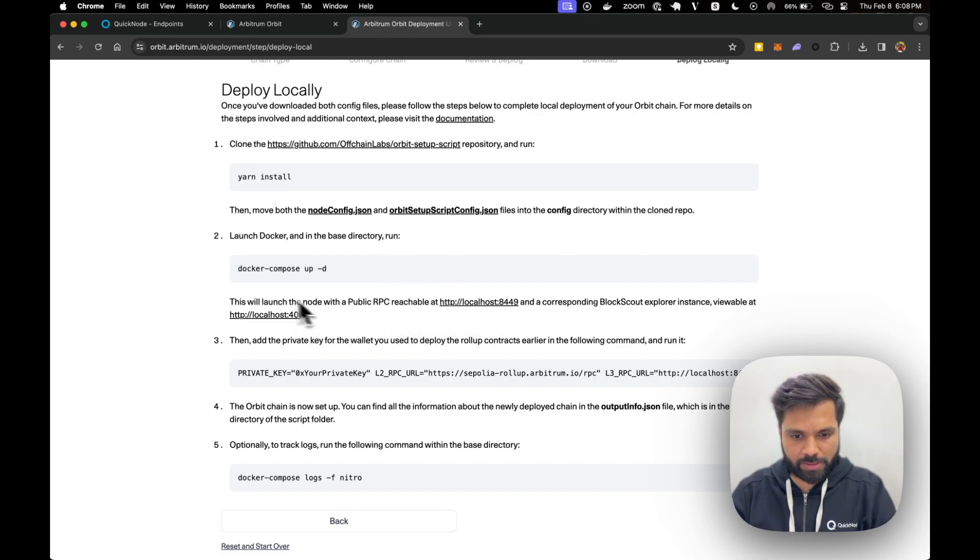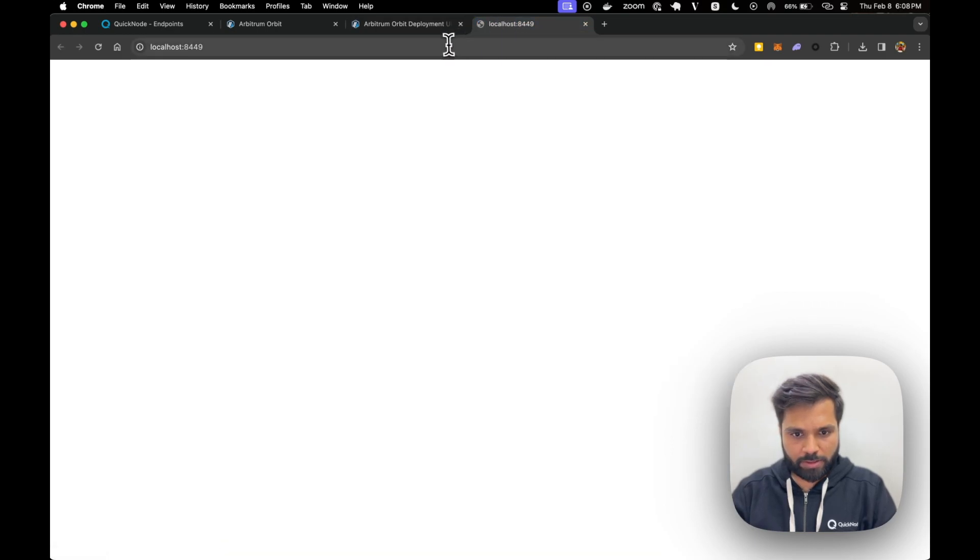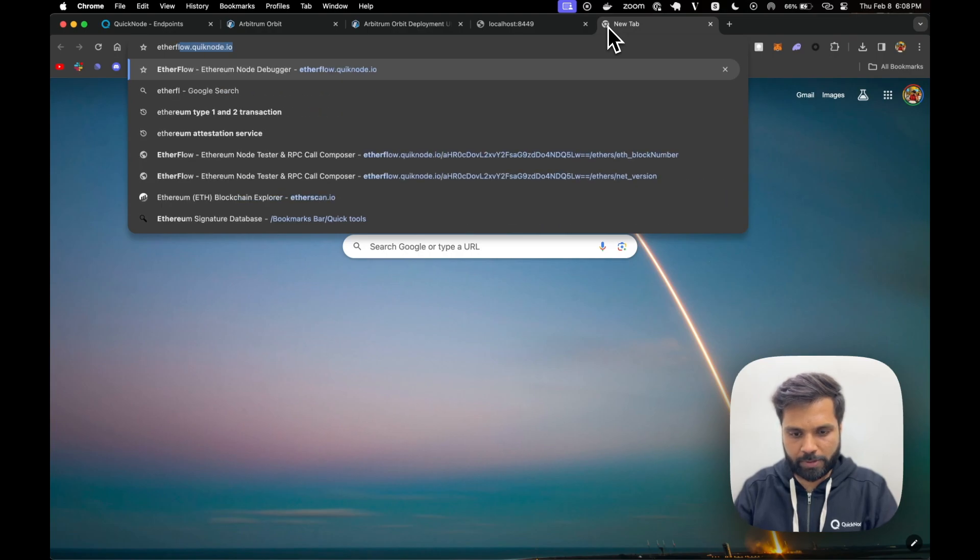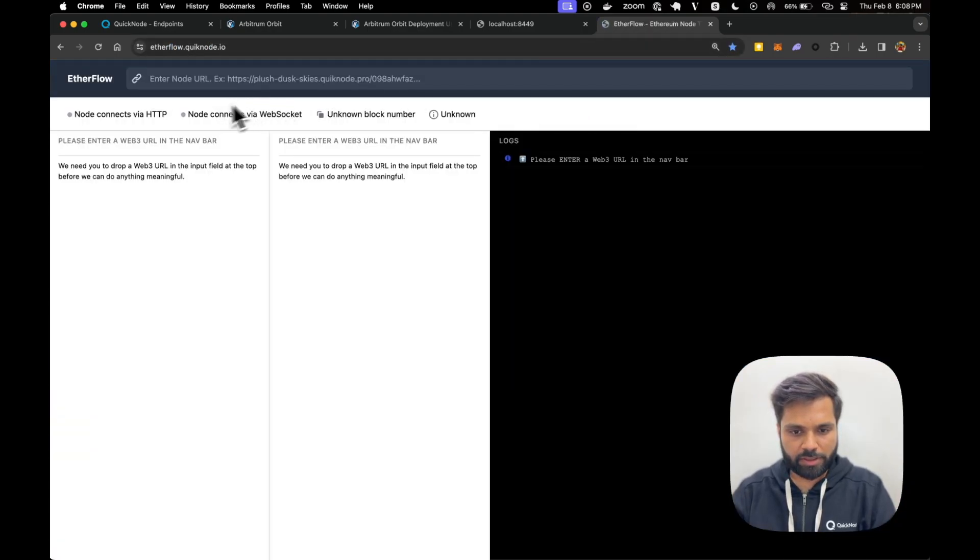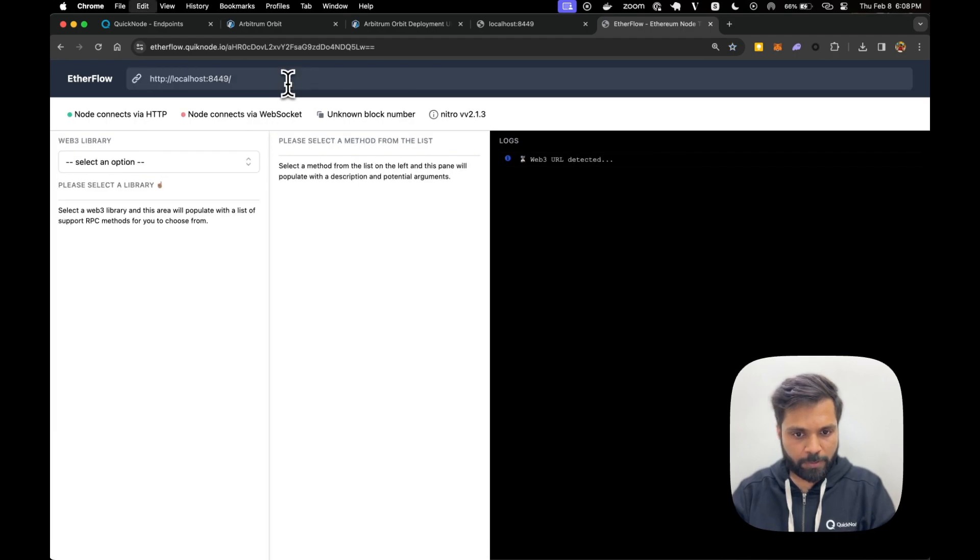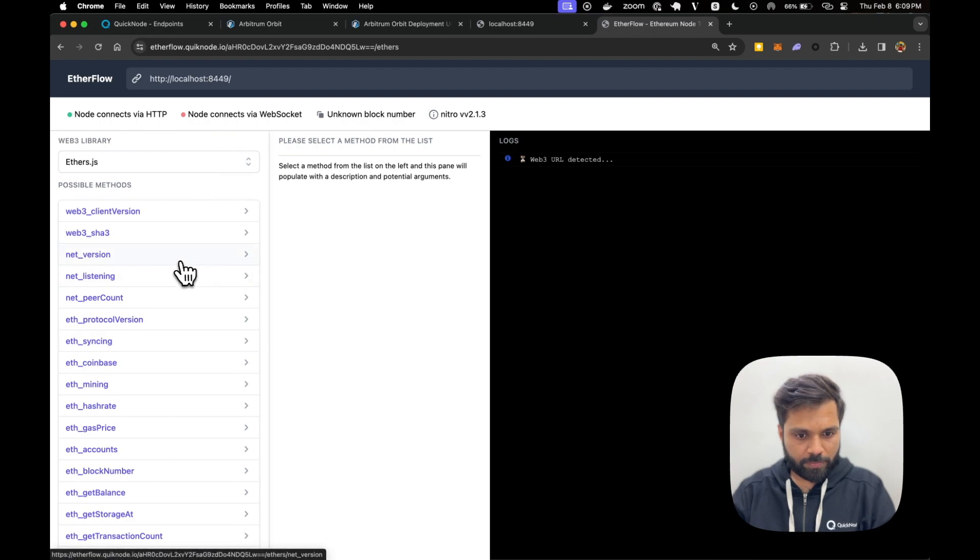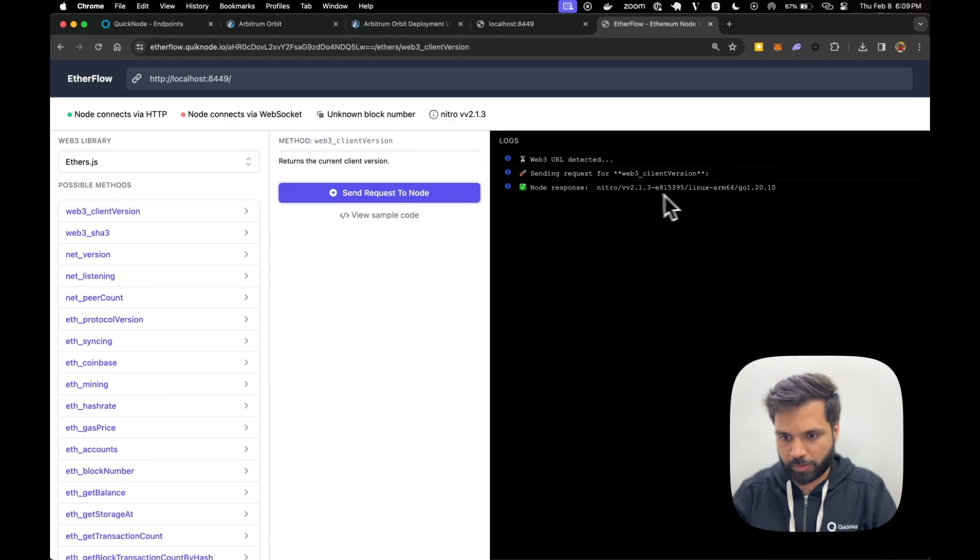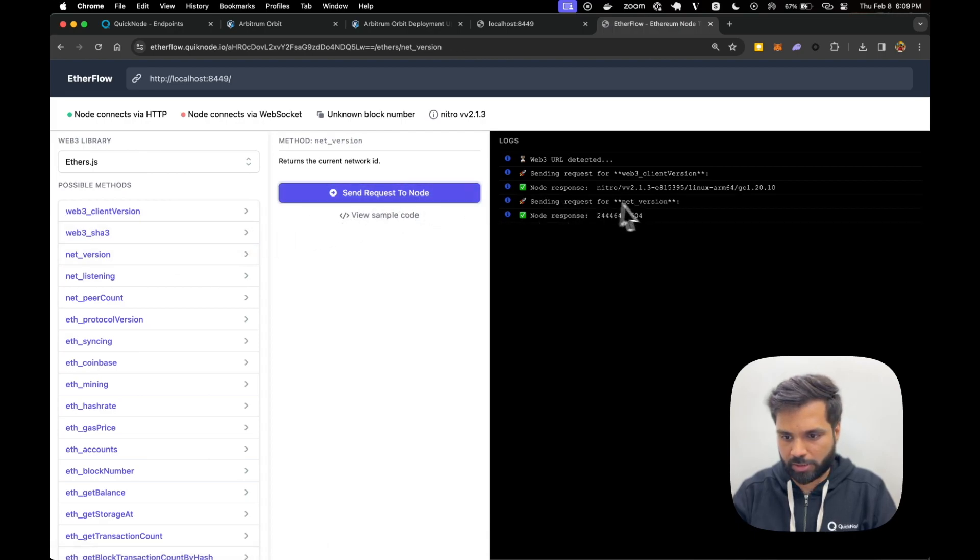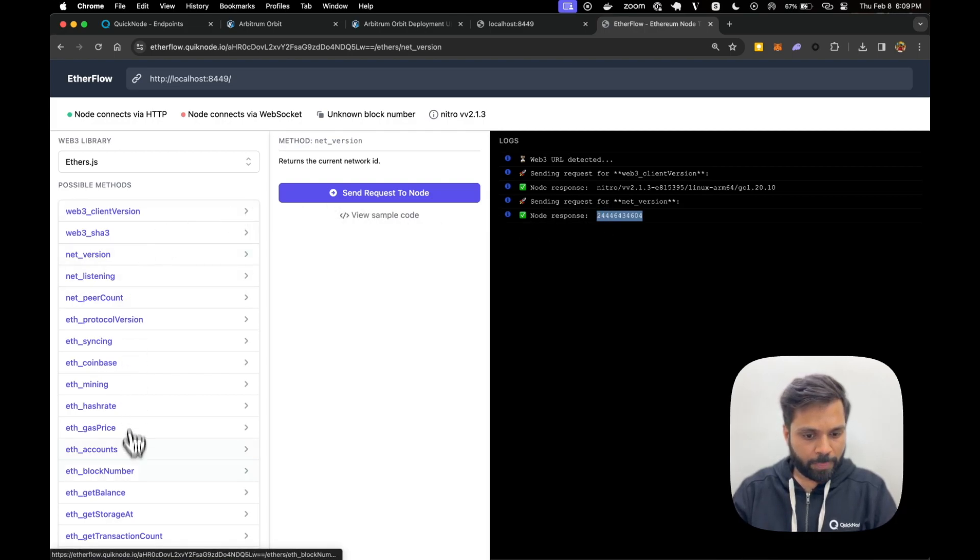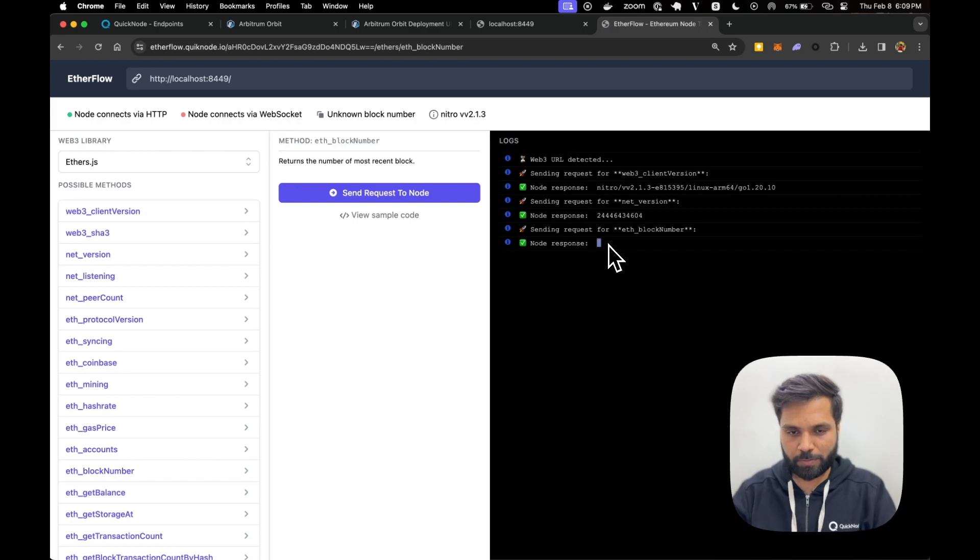It says that this will be our RPC URL. So let's test it out in RPC tester tool or RPC functions tool for Etherflow. And select library ethers. Let's first check out the client version, which is the node version. So it's nitro, which is the node client of Arbitrum. Net version should be our chain ID. This was the chain ID which we set earlier. And then let's look at the block number. And of course, it's zero because it's not syncing yet.